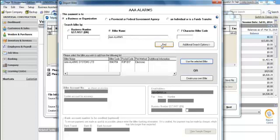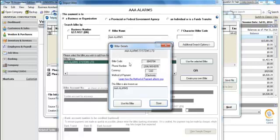Sure enough, it finds a vendor that matches the name of the vendor I want to pay, but I need to confirm that this is the right vendor for me. I can confirm by postal code, which I see in the grid-like pattern. And if I select the postal code, I can also get a phone number to confirm by. If this is the correct biller that I want to pay, I need to select Use This Biller.